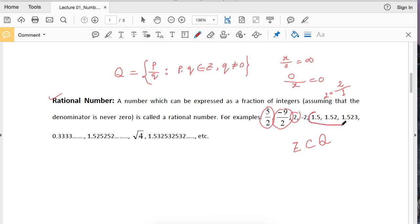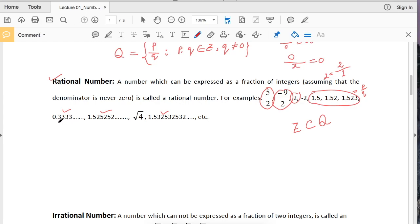There are also some decimal numbers which you can write in the form of a fraction. For example, 1.5 means 15 over 10, and 1.52 means 152 divided by 100. There are also repeating decimal numbers, where a digit or group of digits repeats, such as 0.333... or 1.525252... or 0.532532532... Any repeating decimal number and any terminating decimal number we can write in the form of a fraction.